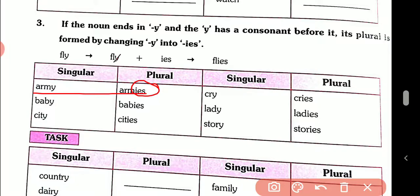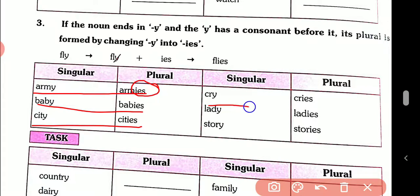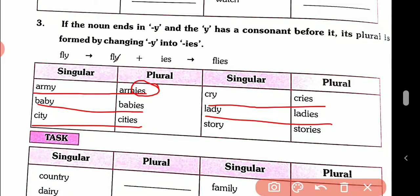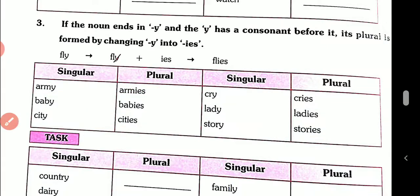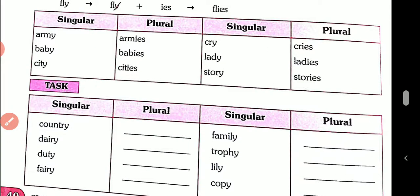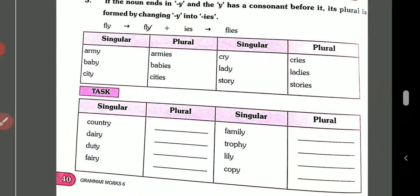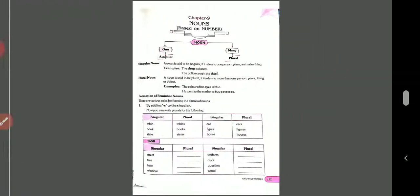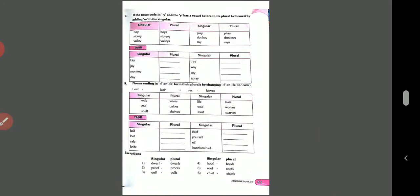Baby → babies, city → cities, cry → cries, lady → ladies, story → stories. The task is here — write it in your copy and show it to me after you have watched the video.